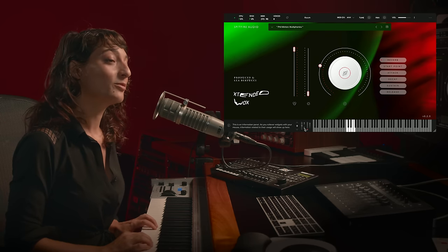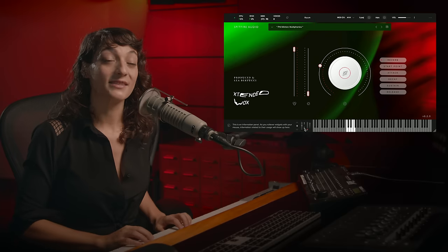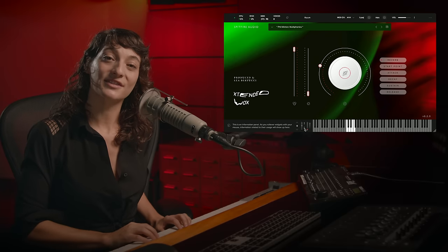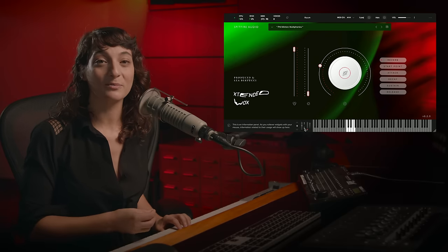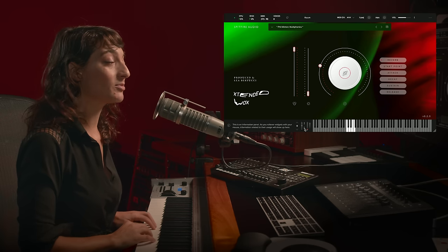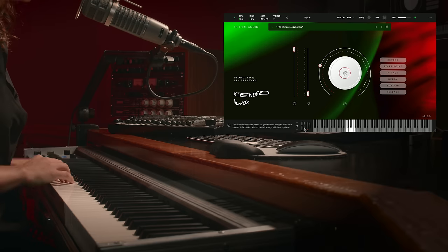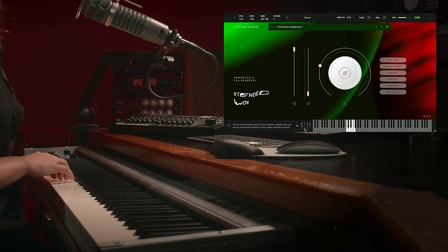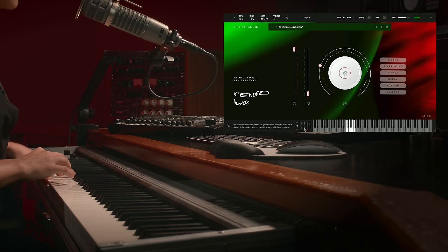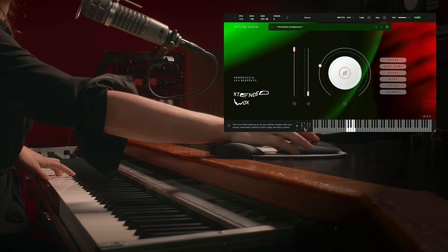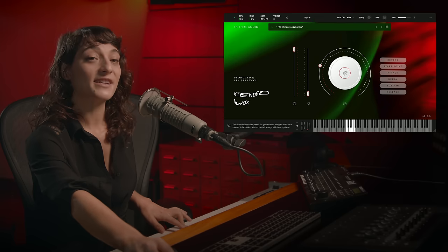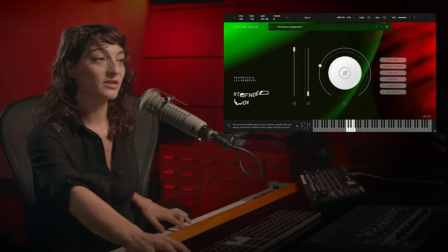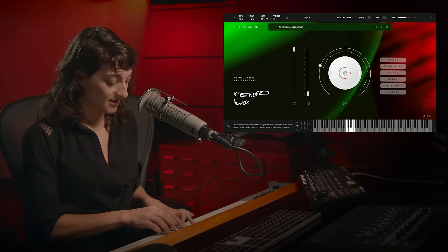One of Phil Minton's signature sounds is his control over multiphonics, so singing more than one pitch at a time. This is an example without any processing. But we've designed processing to really bring out a lot of the interesting sounds here.